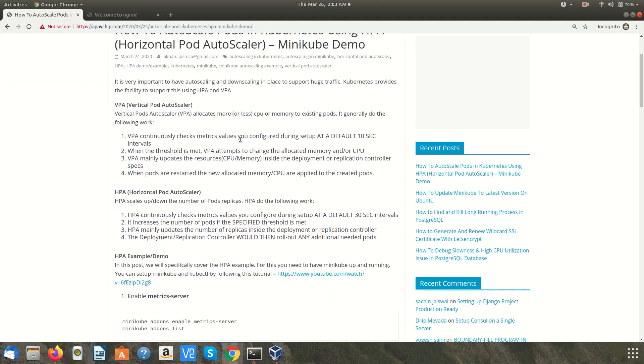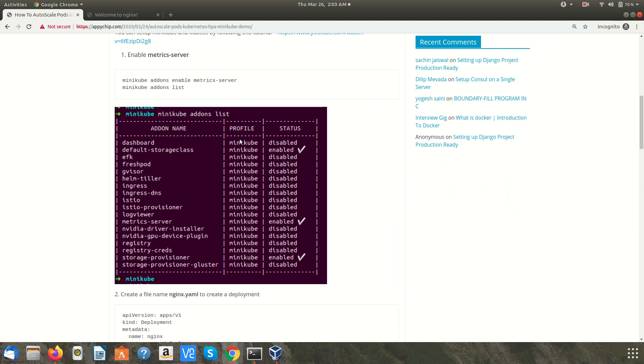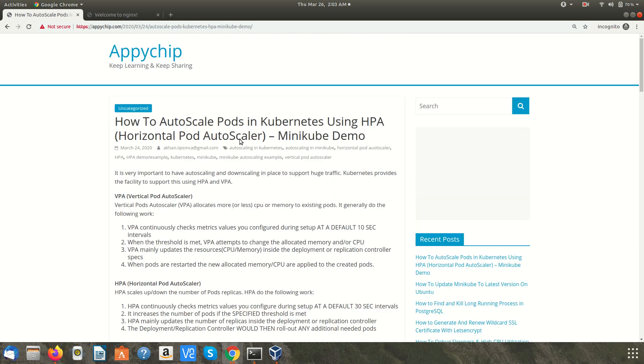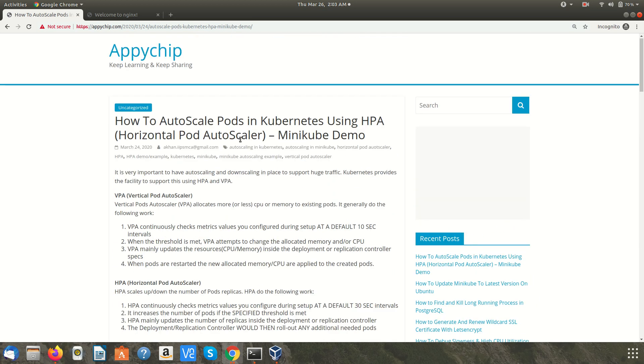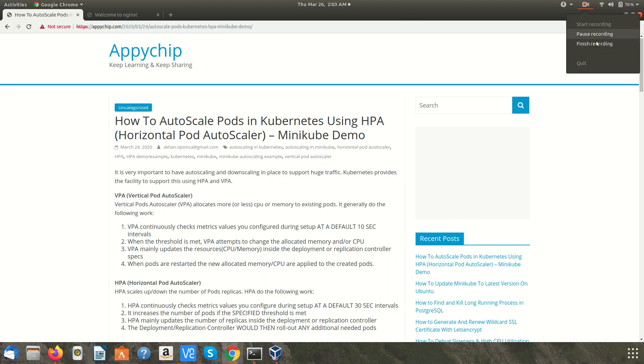So here is our blog. You can follow the tutorial here. I am going to put the link of this blog in the description section of the video. I hope you enjoyed the tutorial. Please provide your feedback. Keep learning, keep sharing. Thanks for watching.